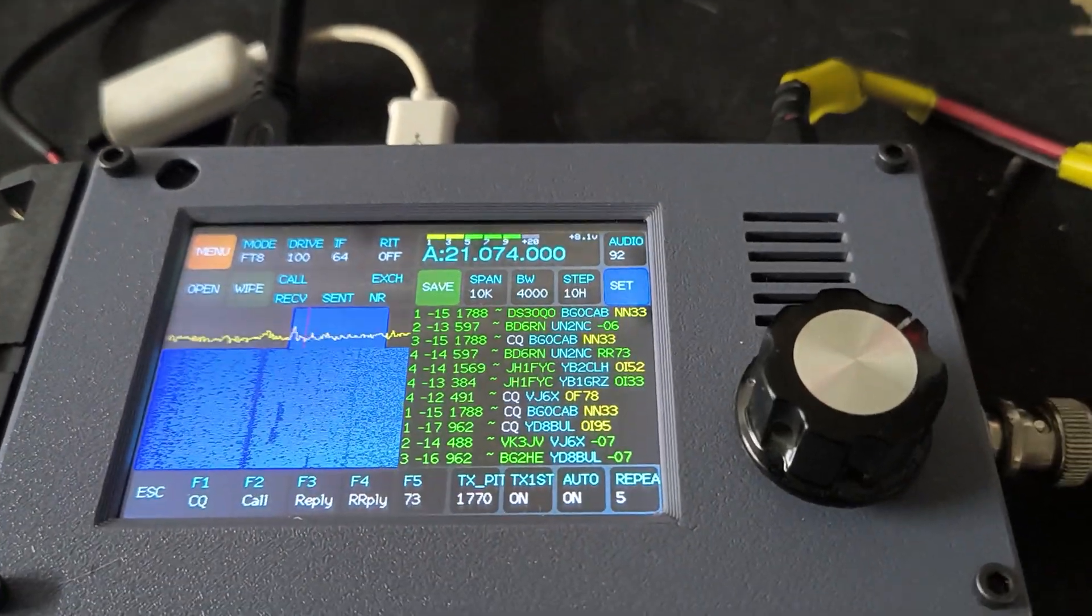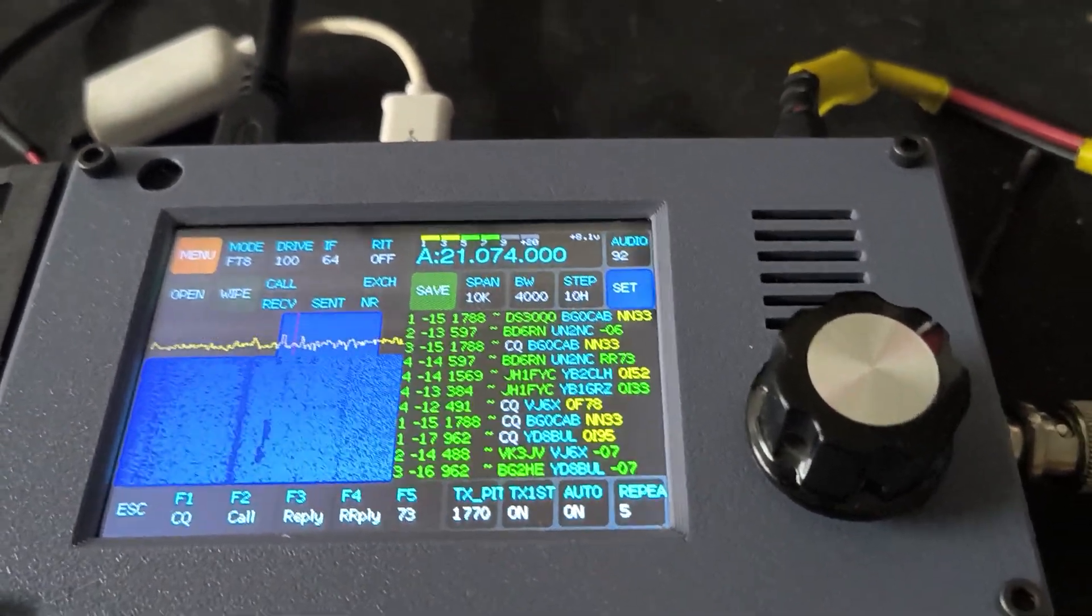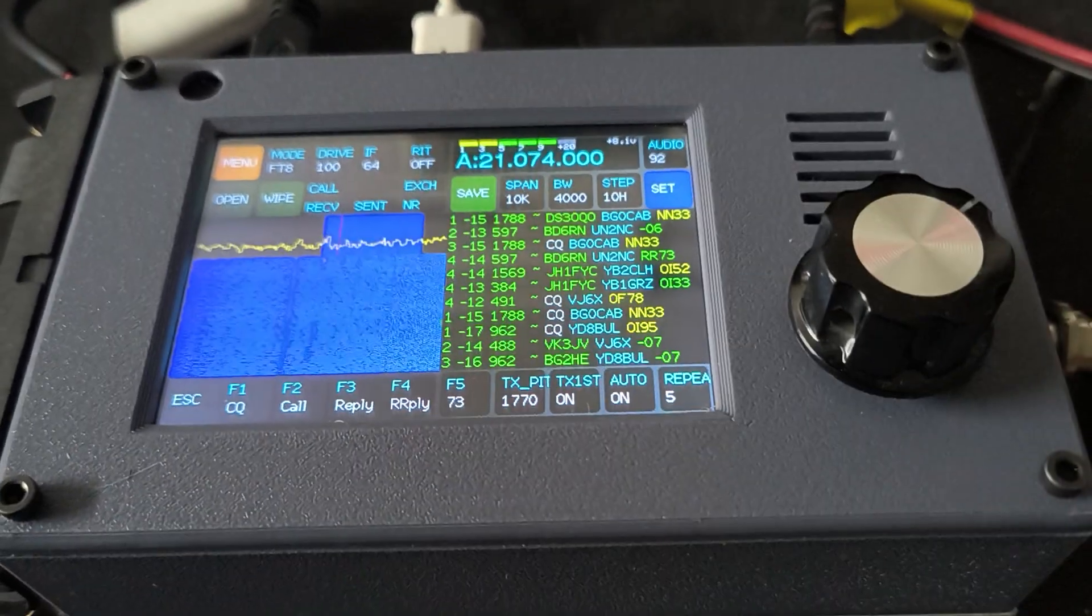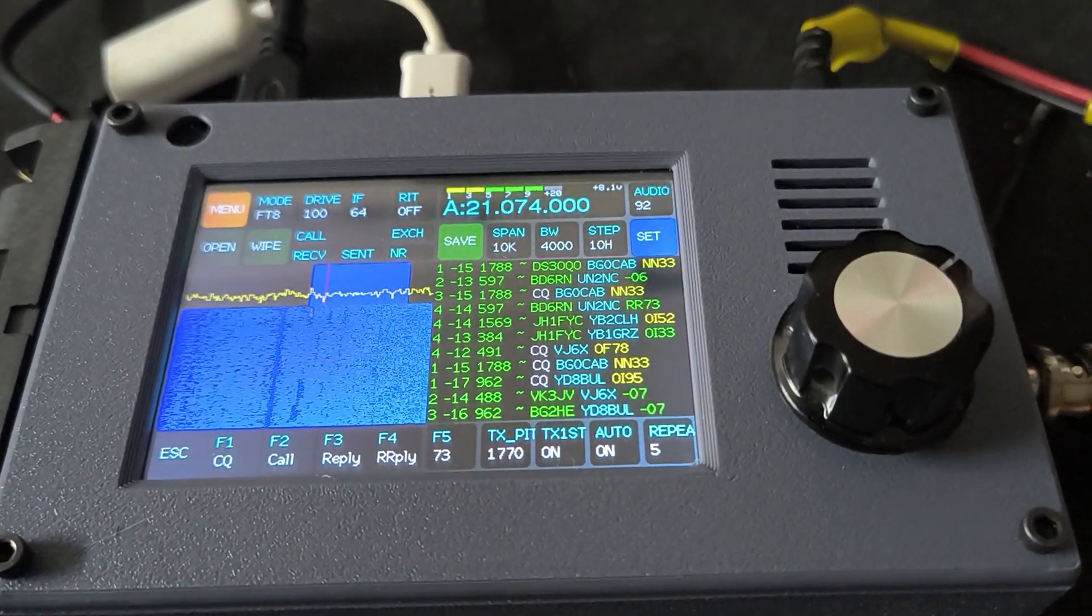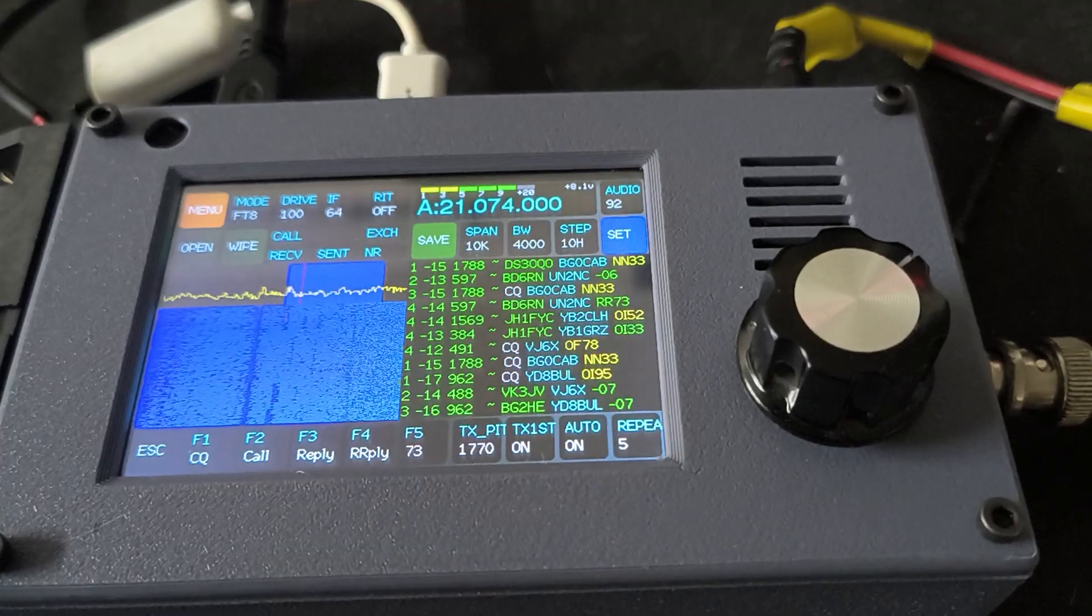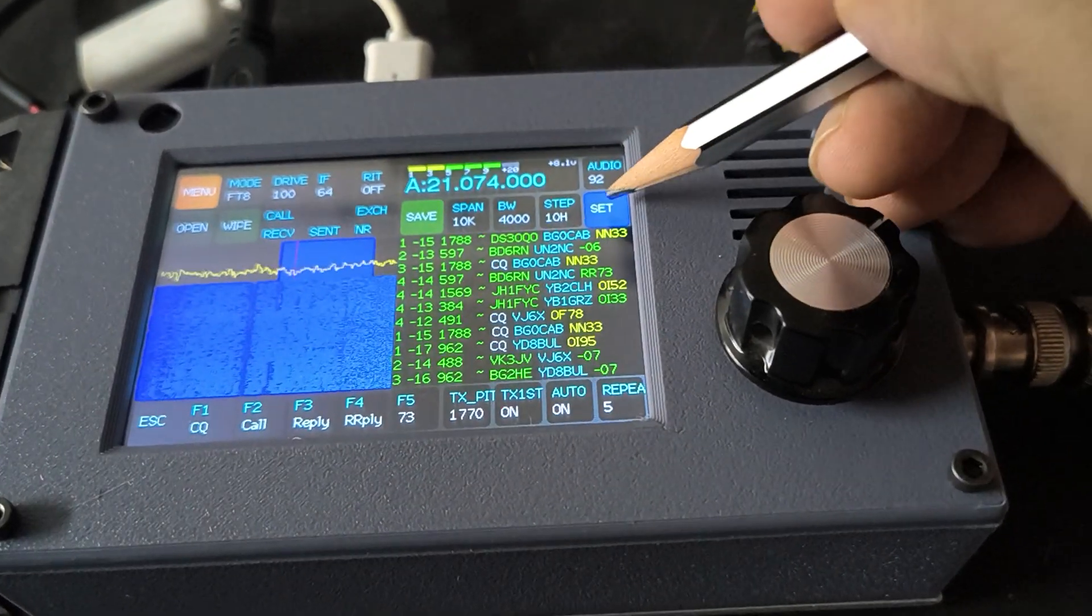So here is a video on how to use FT8 on ZBitX. I'm assuming that you've already synced your clock and set up your call sign and grid.